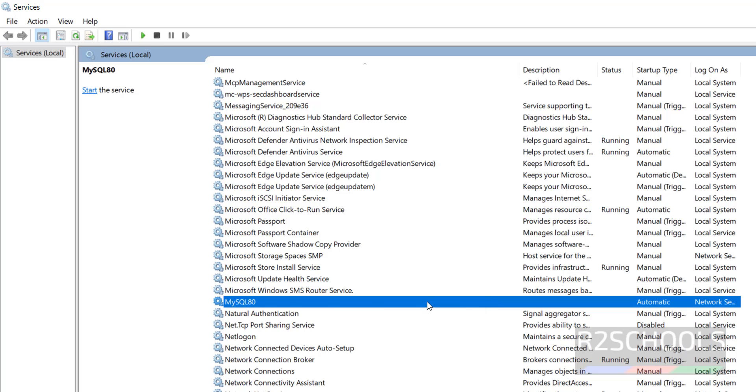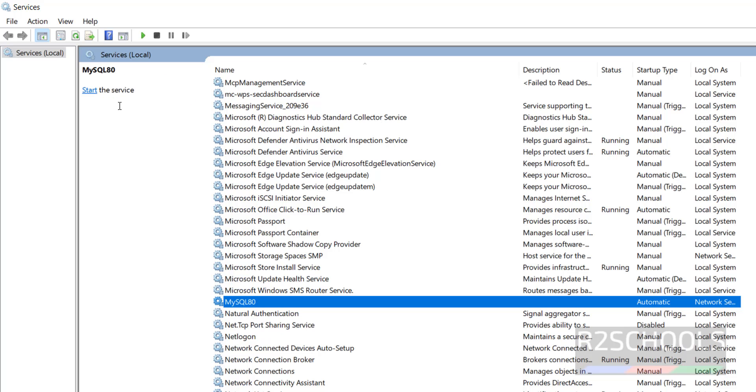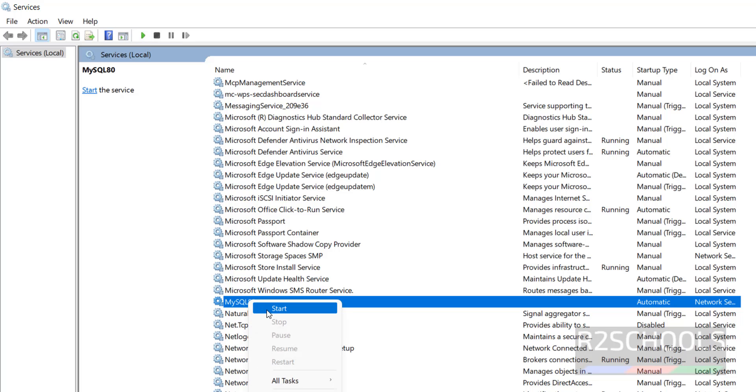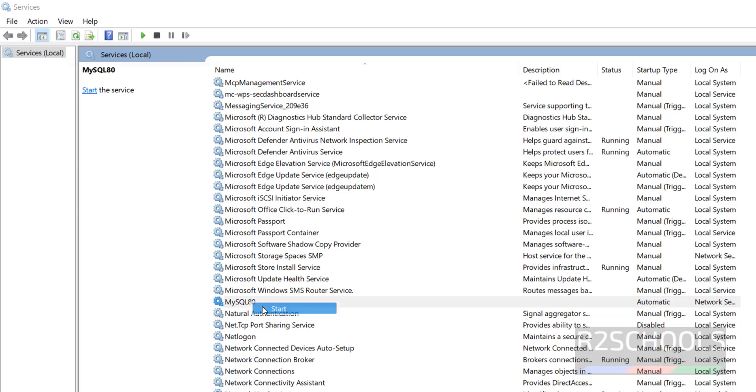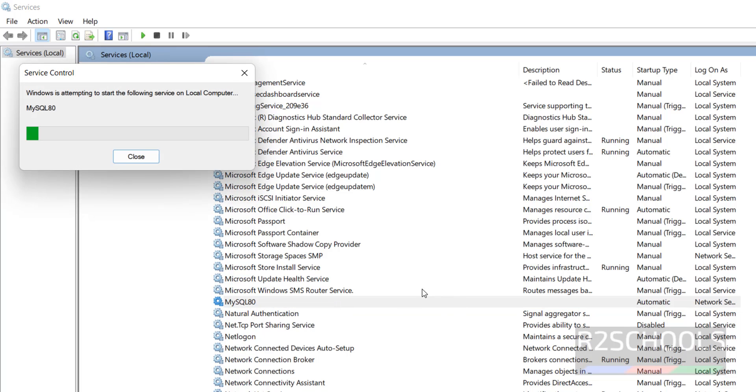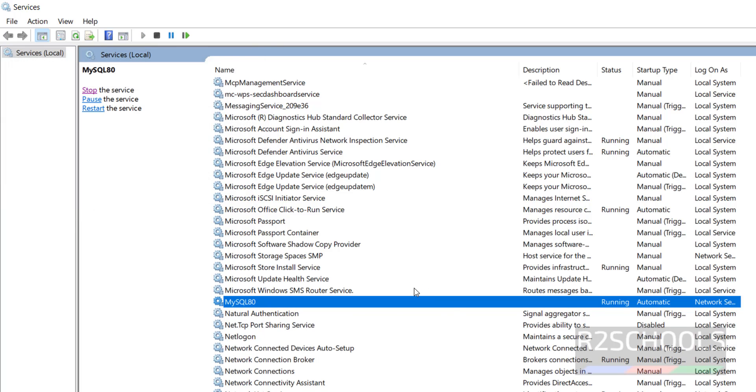So you want to start, right click then click on start, or select the service, click on the start, or click on start button. All three are the same, okay. Right click and click on start. See, we have successfully started.